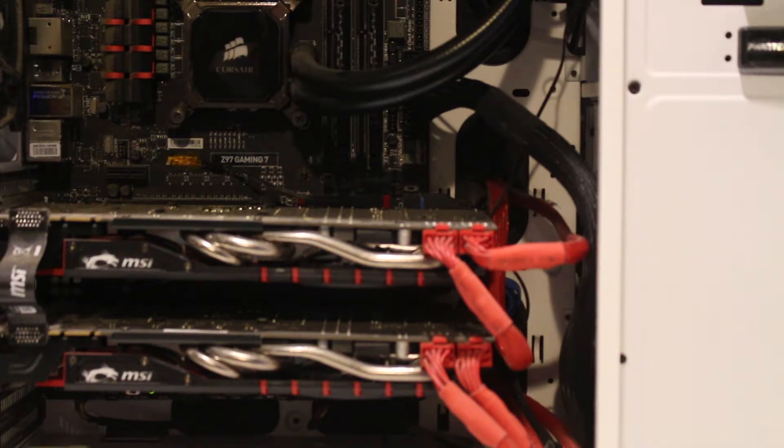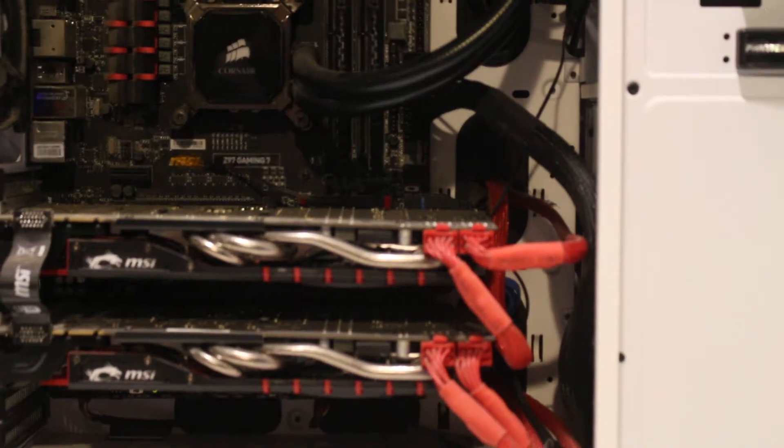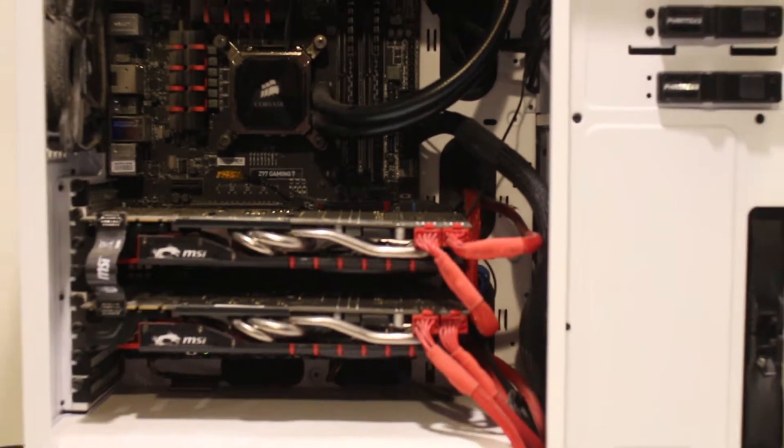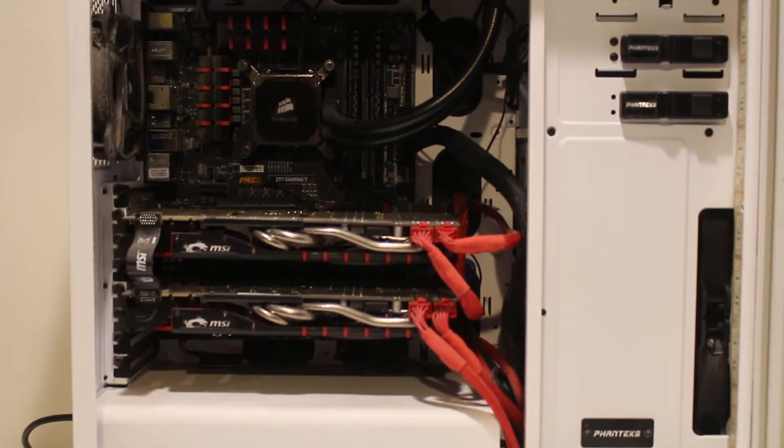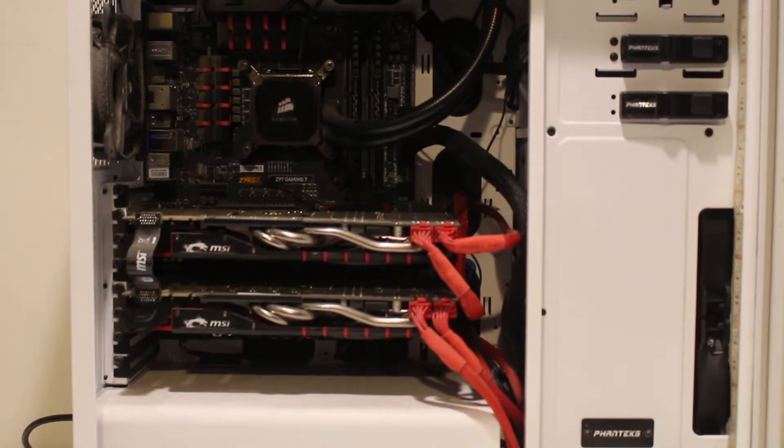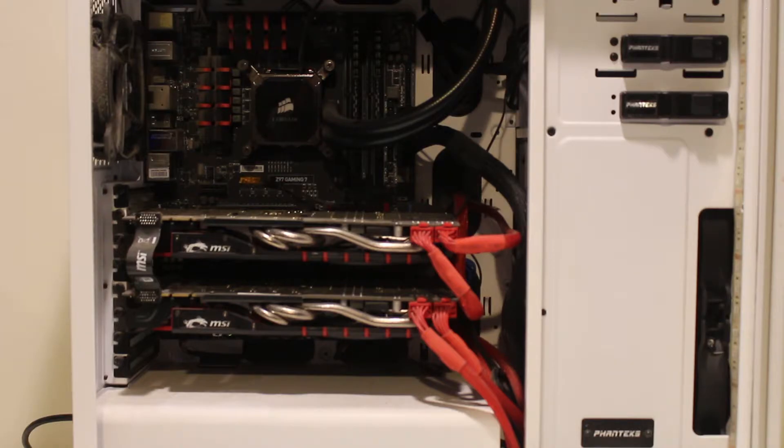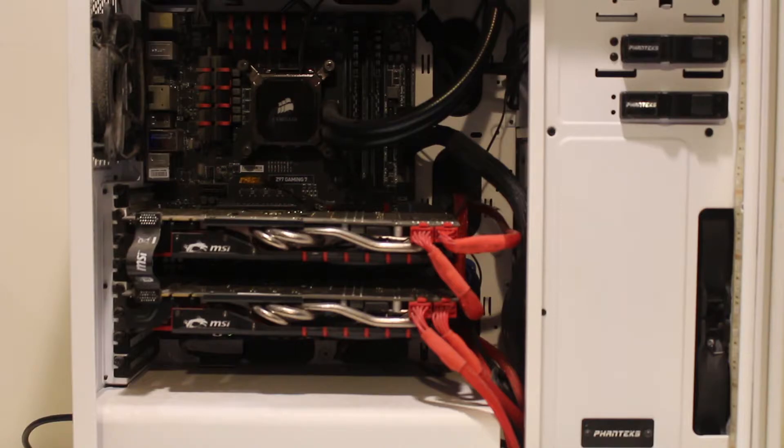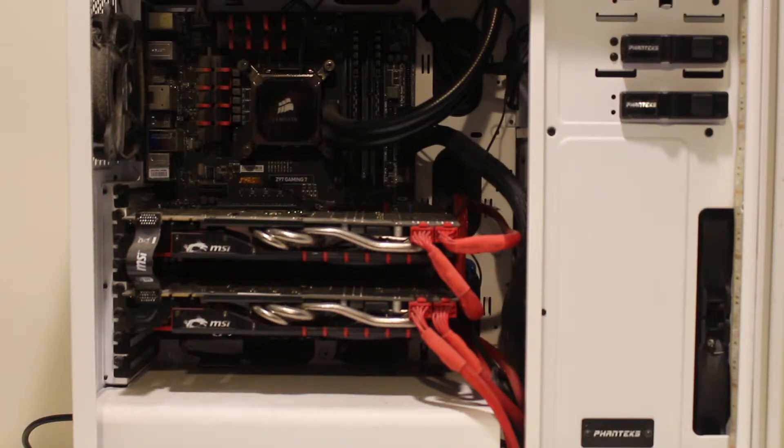Next, for the platform we have the i7 4790K along with a really nice motherboard which is the MSI Z97 Gaming 7. Really good motherboard, especially for overclocking.